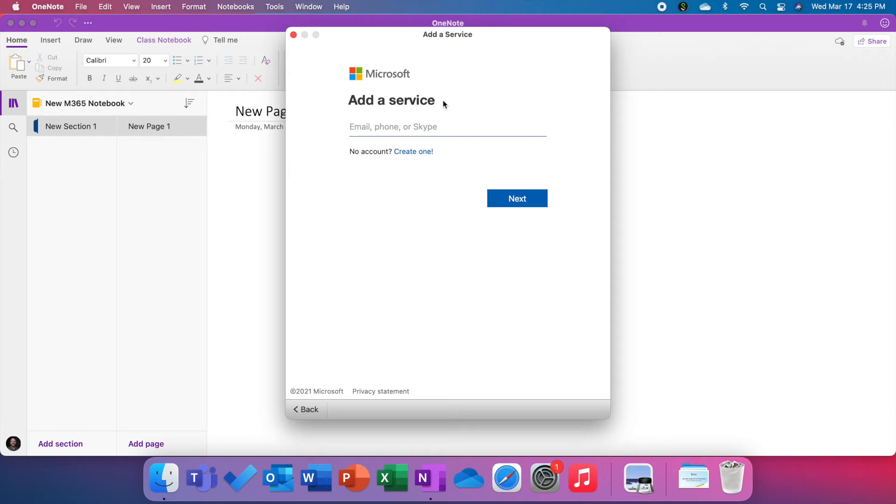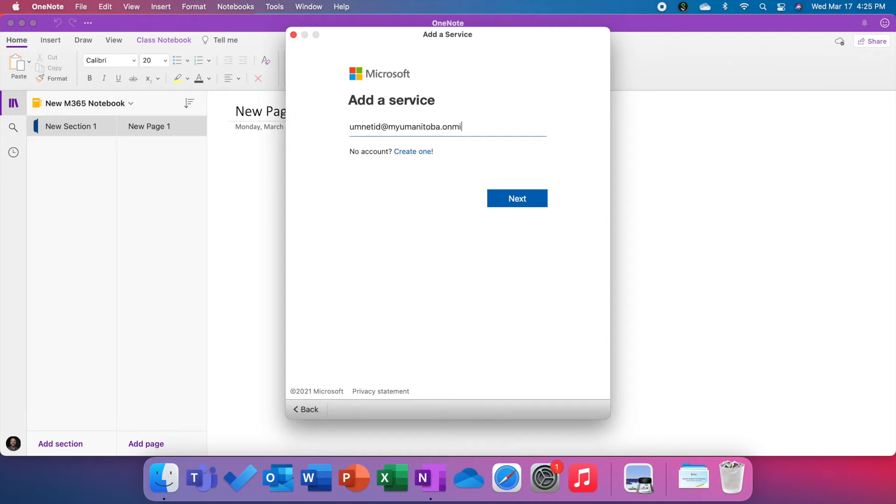Usually if you're a student, your email address is your umnetid at myumanitoba.ca, but we're going to do one slightly different here. We're going to use umnetid at myumanitoba.onmicrosoft.com and this will be the address that we can use to access the old tenant.